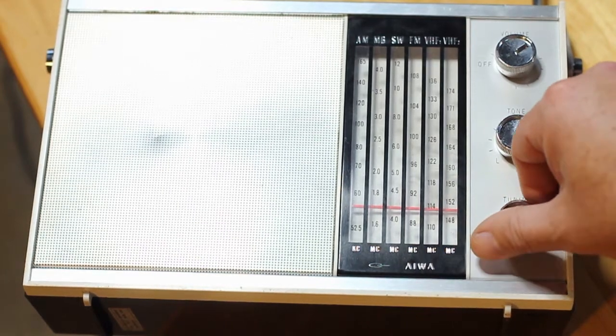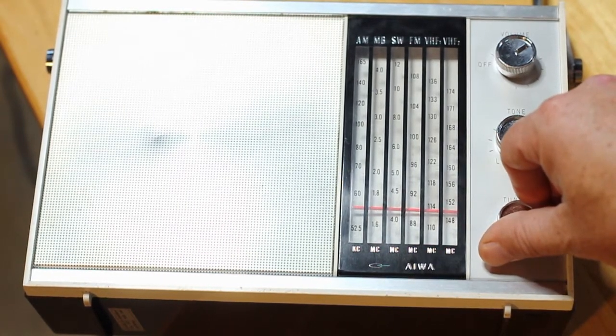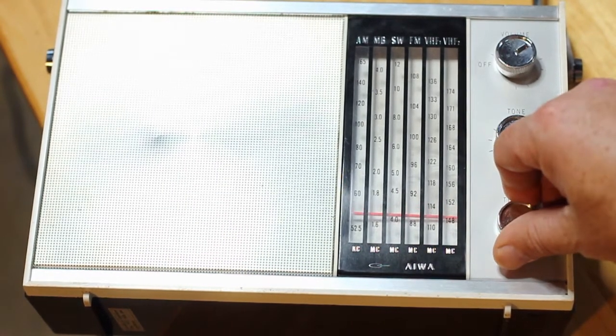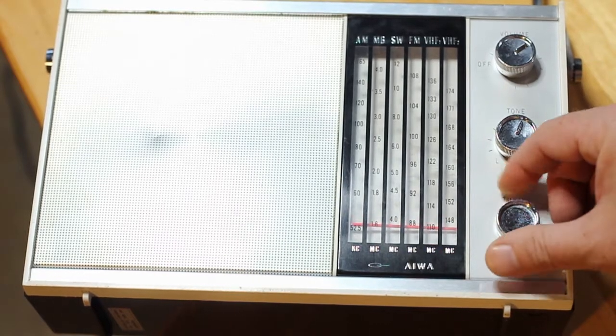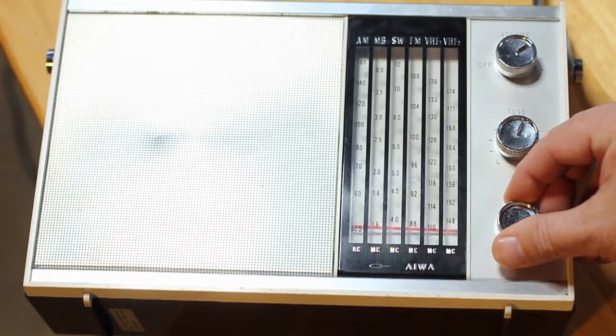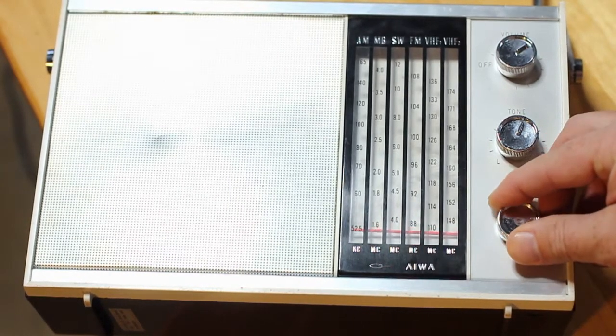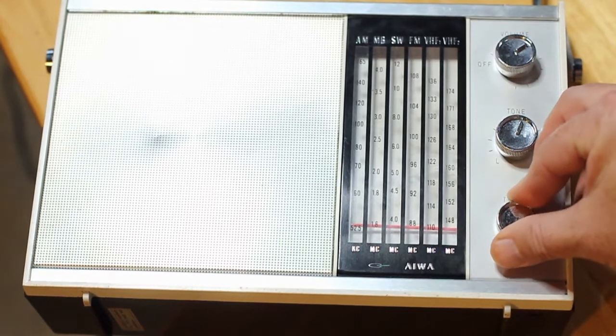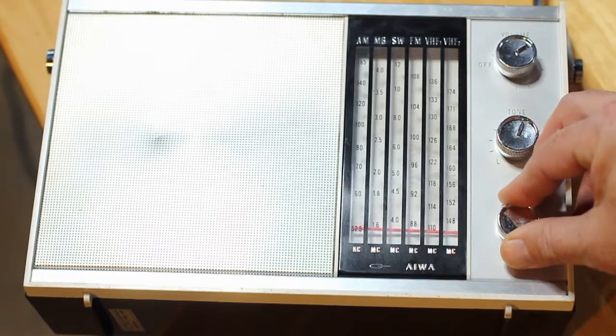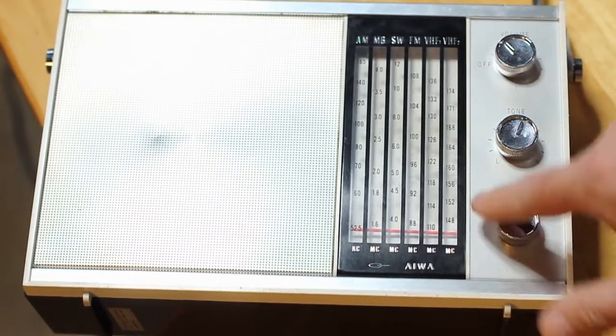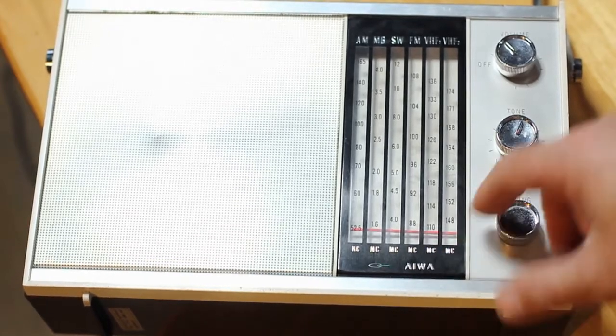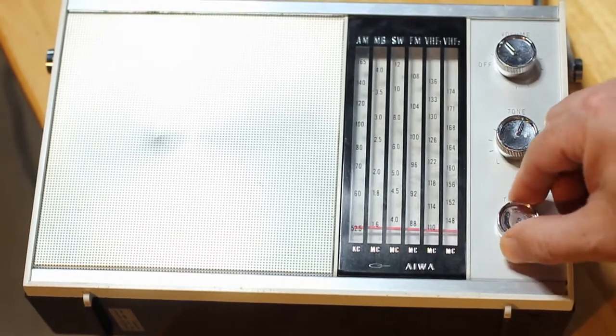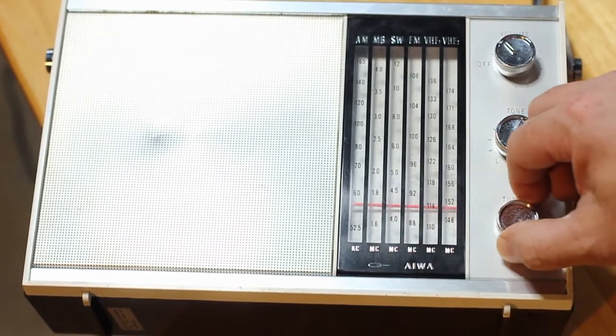There's no squelch on this so it makes listening to these sort of things kind of a hassle. And it does get a little bit of a 2-meter amateur band down here at the bottom. The last dial marking is 148. So we get a little something down there, but not a heck of a lot.